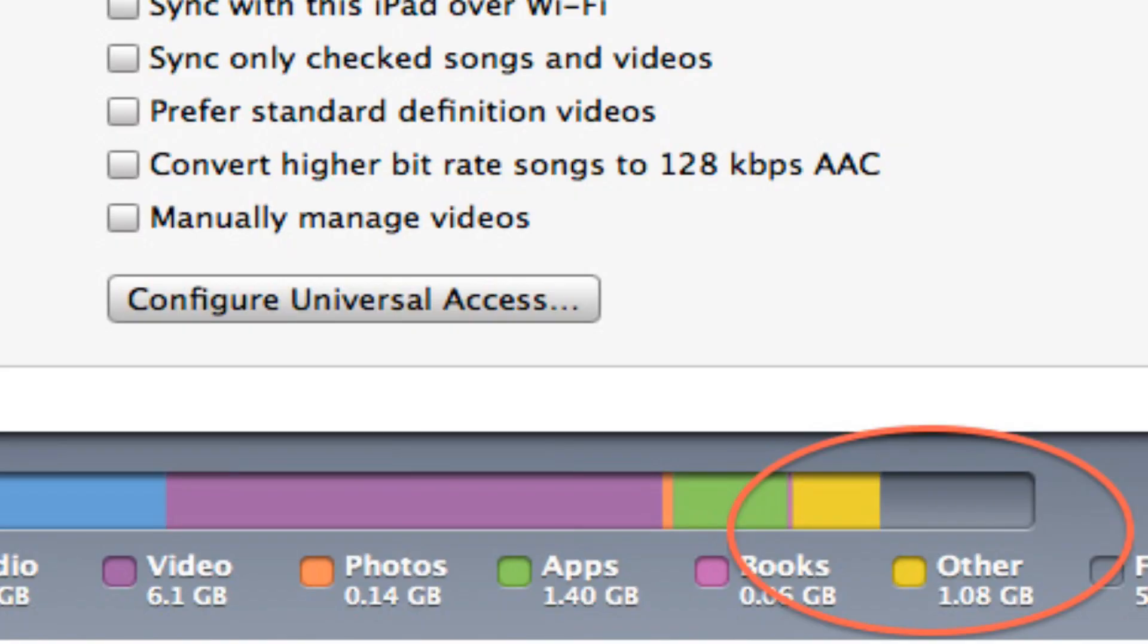For example, when you plug your phone into your computer and it launches in iTunes, you've seen probably that little bar that appears at the bottom. It shows how much music you have, how many movies, but it also has this weird yellow bar that says other data.